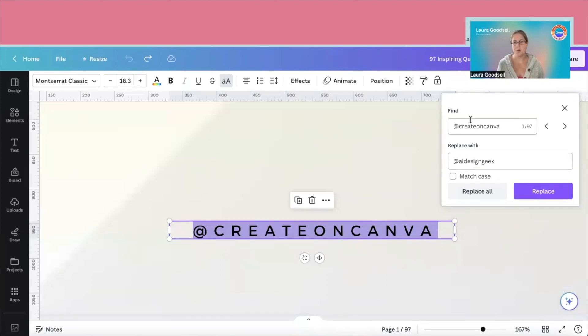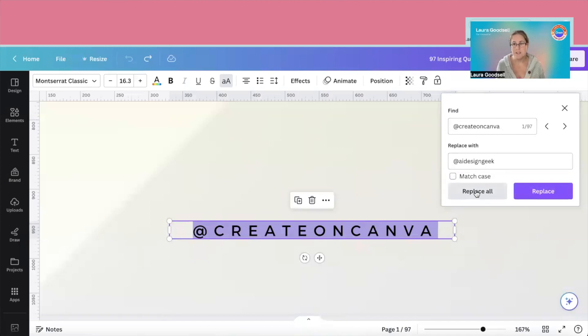Right, so I've put the text in here to find and I've put the text in here that I want it to replace. I can click replace all or I can click replace and it will replace them one at a time. Now I just want to replace all of them.